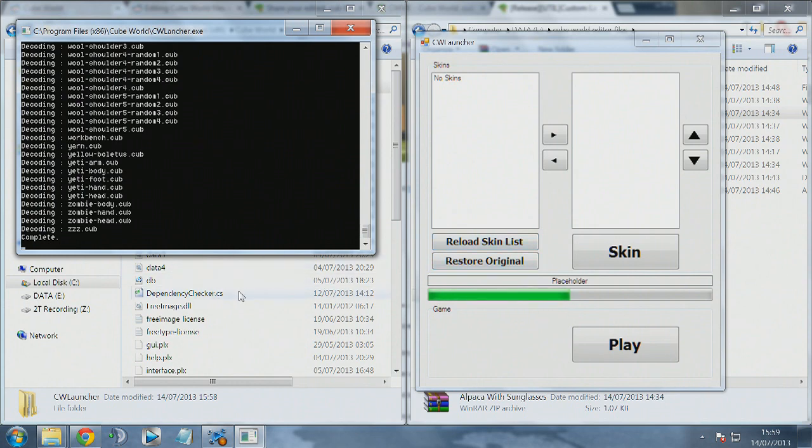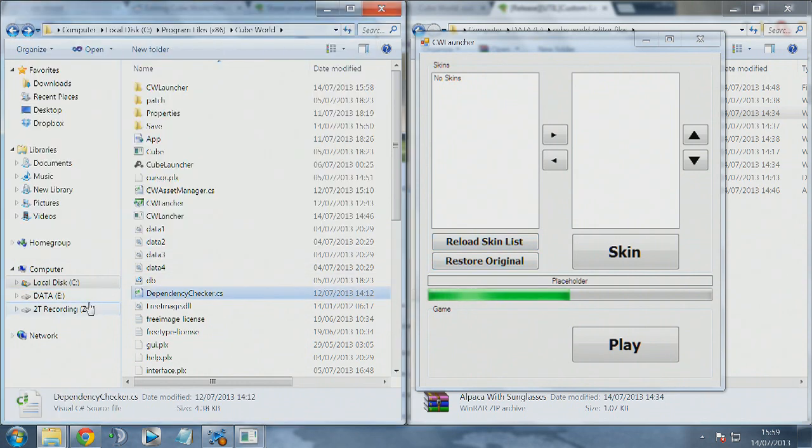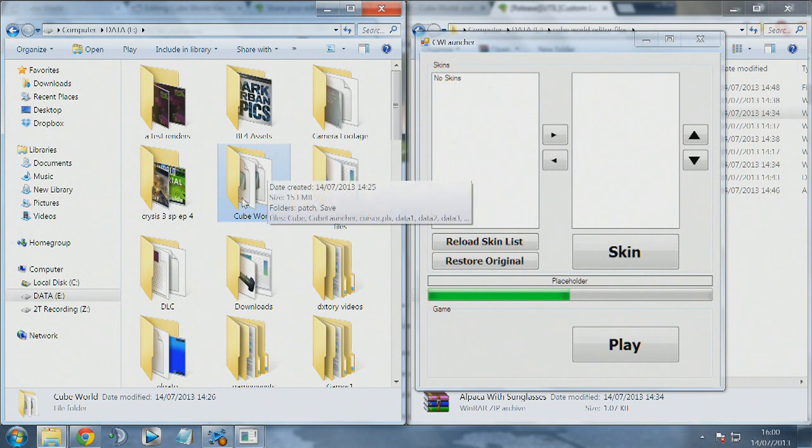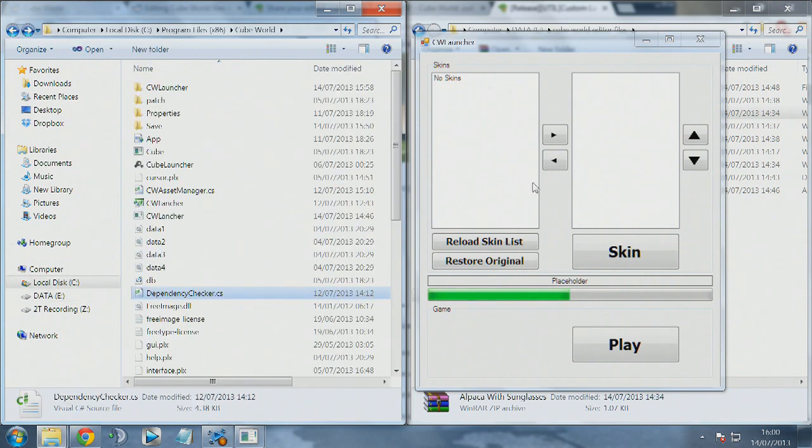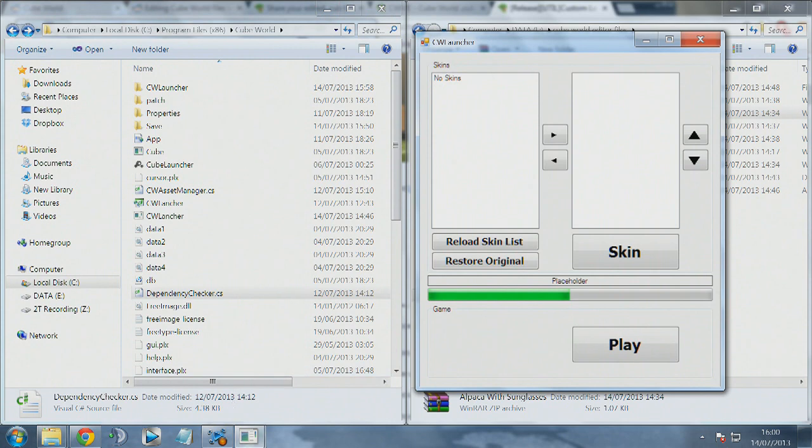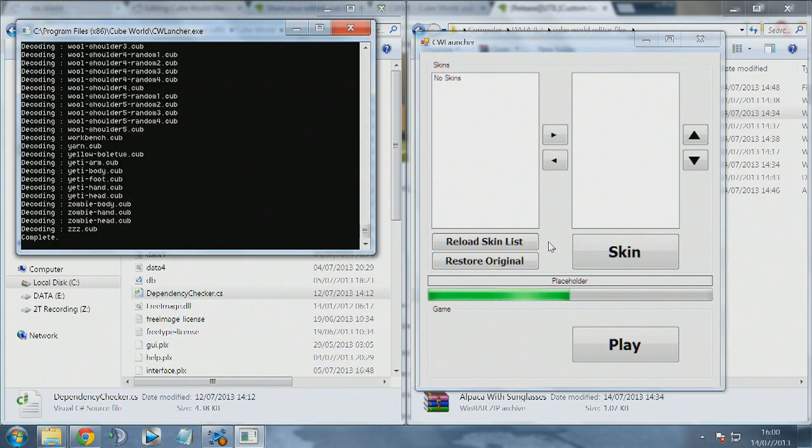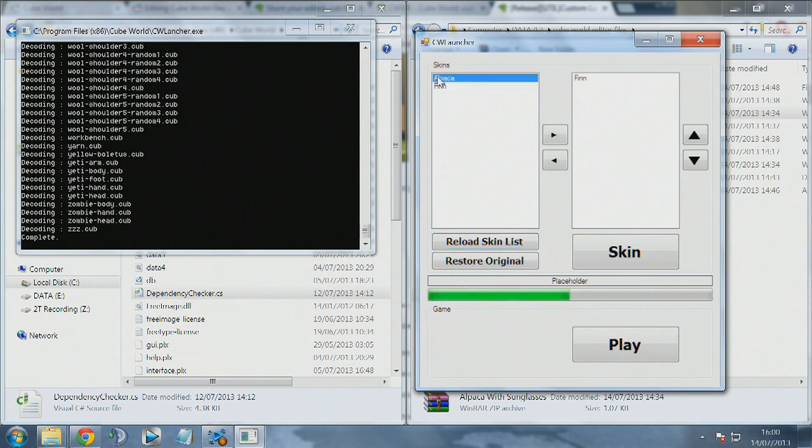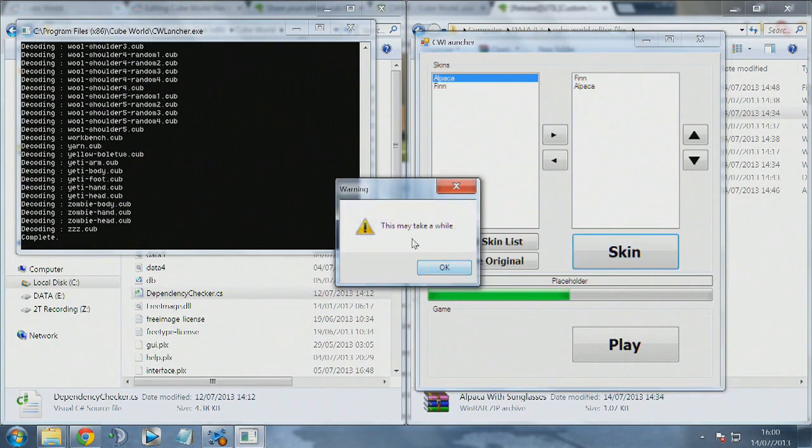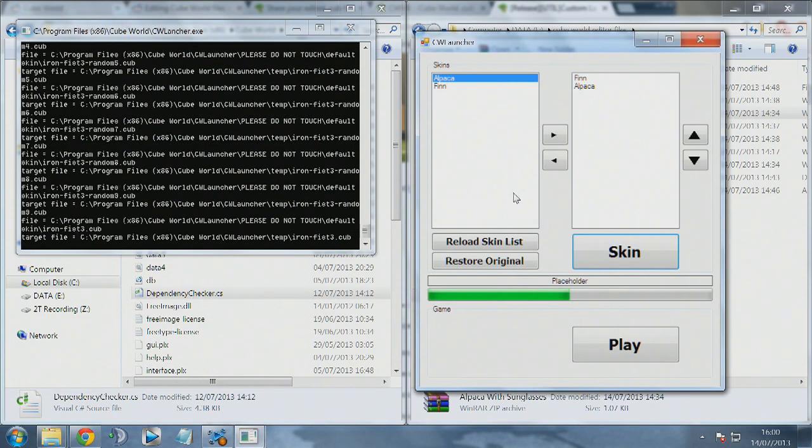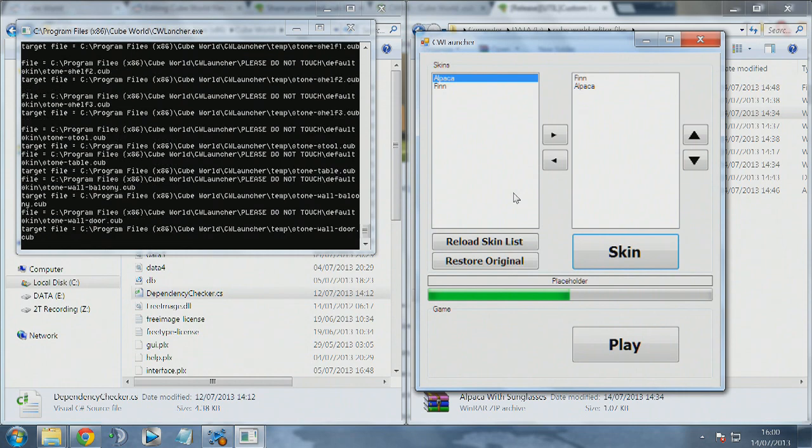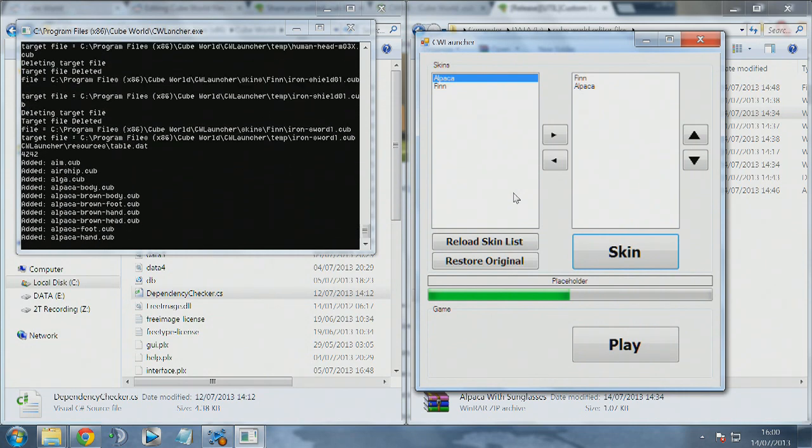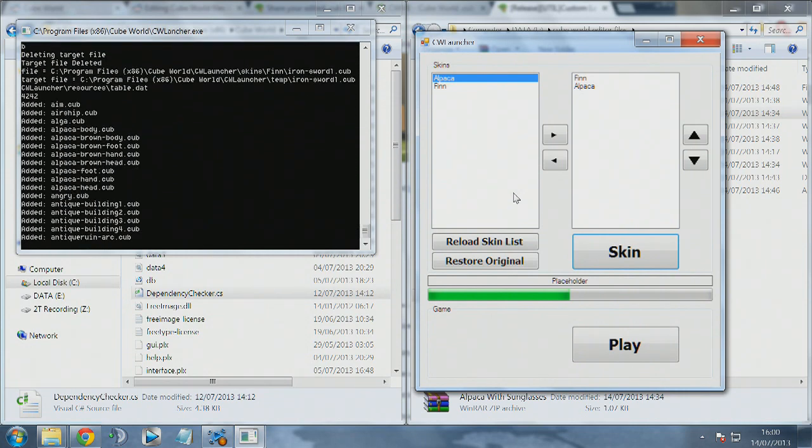This launcher allows you to reload the skin list which will refresh and check that folder for any of the other folders for skins you've got in it. You can also restore original, but make sure you always make a backup of Cube World. I've copied that Cube World folder onto a different hard drive so I've always got the original copy in case anything goes wrong. Click on reload skins here that'll bring up both of the skins you've added in and then just move them across.